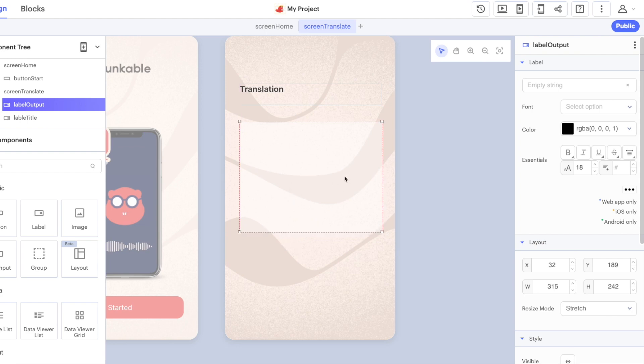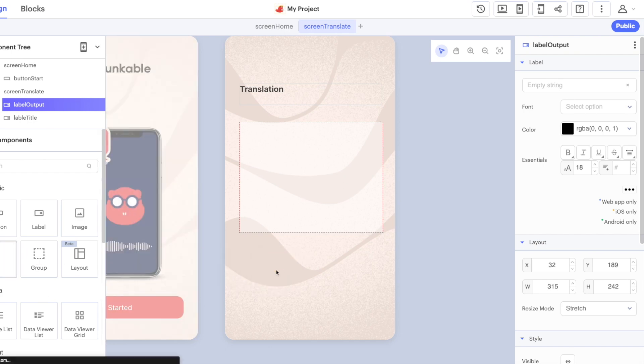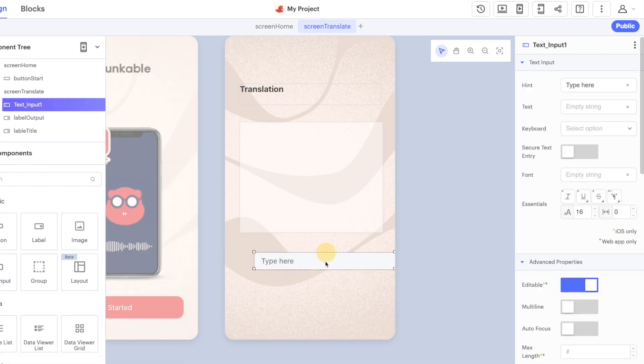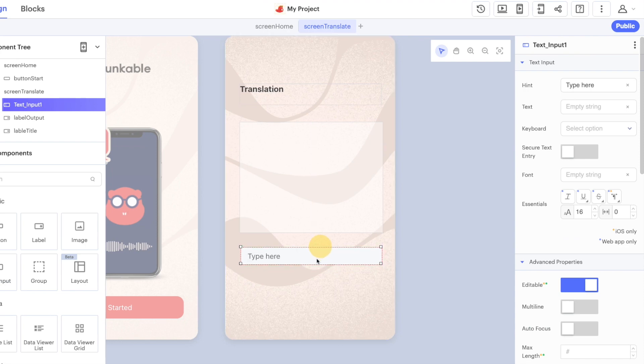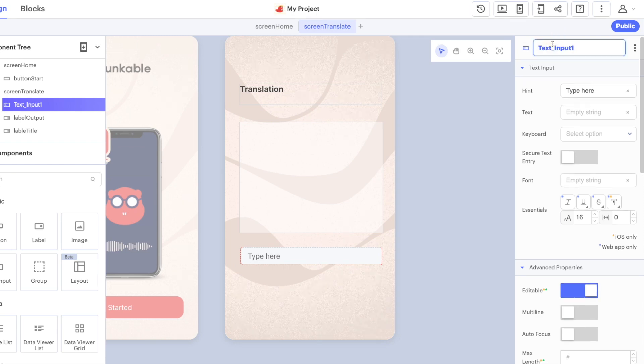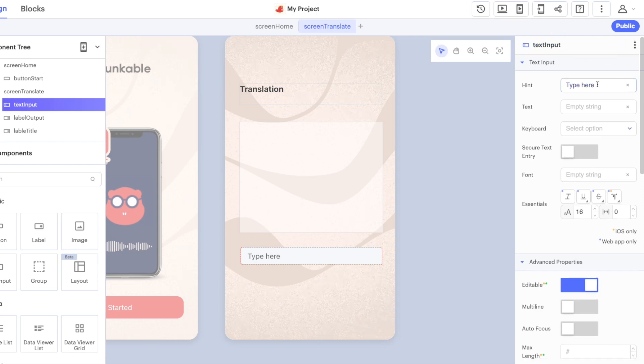And then the next component that we want to have is a text input. This is going to give the user somewhere to type in the English phrase that they want to translate, so let's just call that text input because this is where they input their message.